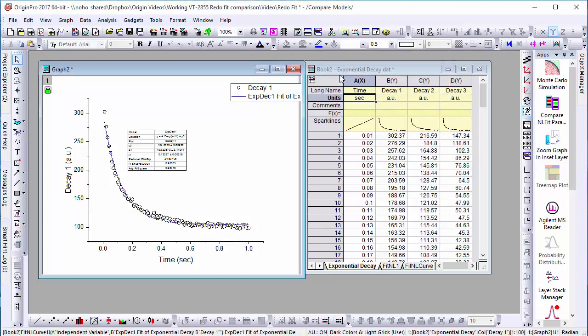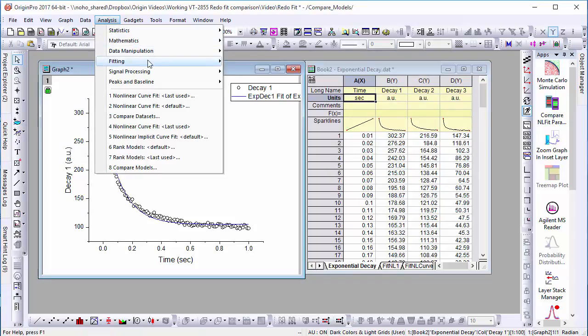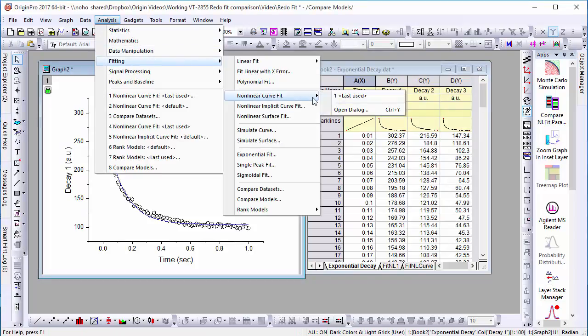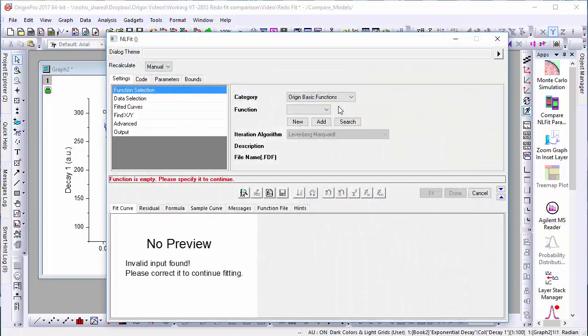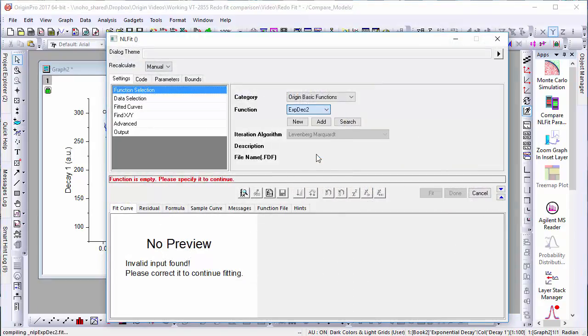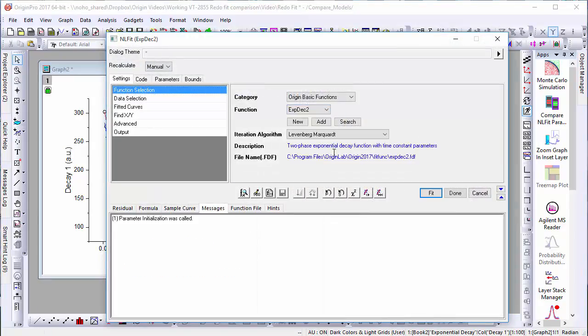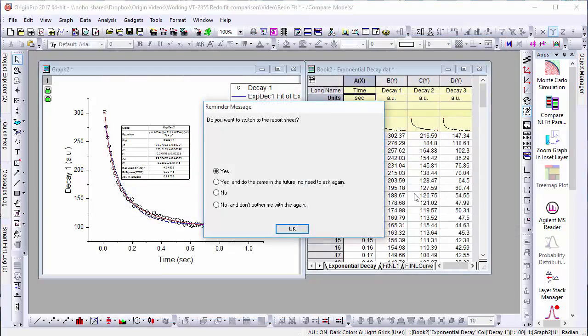Then we'll go into the Fitting dialog a second time and fit our data to the Exponential Decay 2 function. With both of these fitting lines plotted, let's compare the two models.